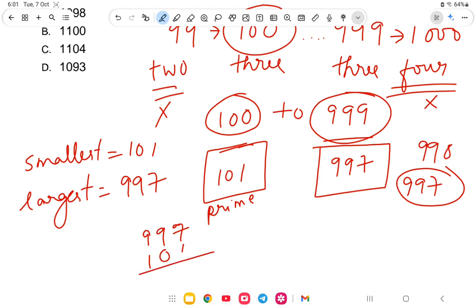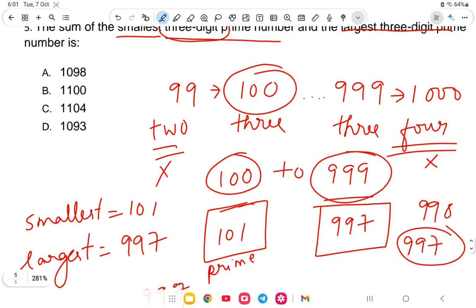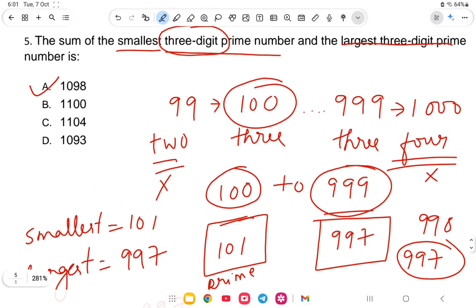Adding 101 and 997: 1 plus 7 is 8, 0 plus 9 is 9, and 1 plus 9 plus 1 carry is 11 — giving 1098. The answer is option A: 1098. With this the video has come to an end. Next class will continue the simplification portion. Thank you and best wishes!